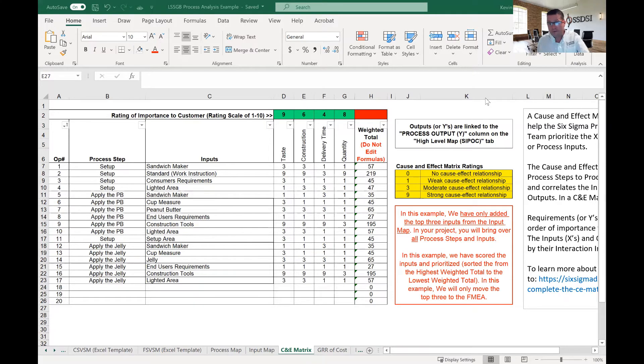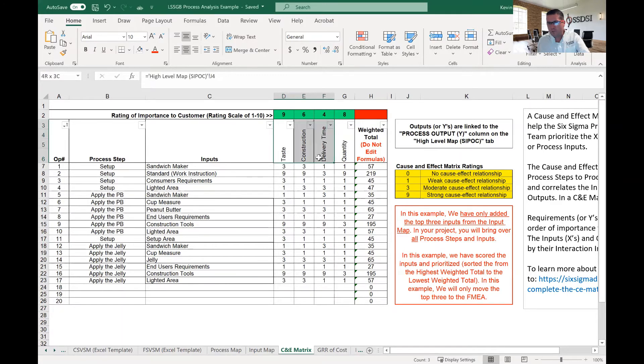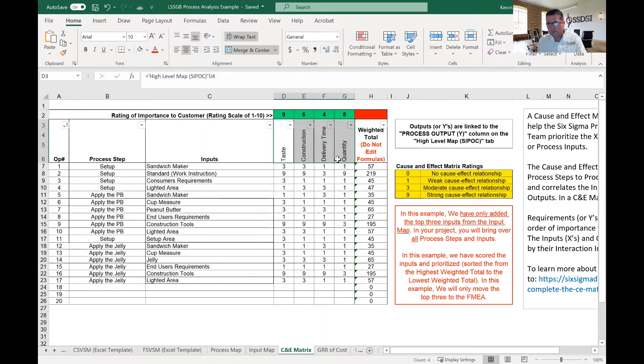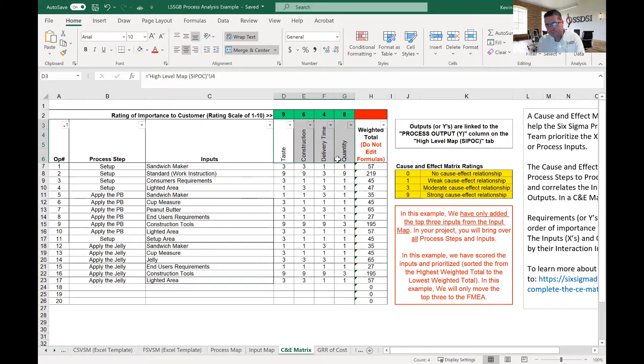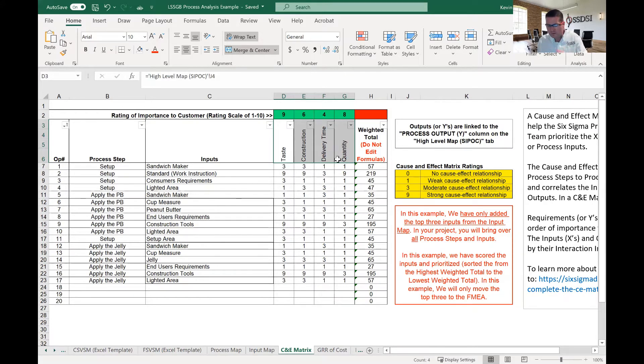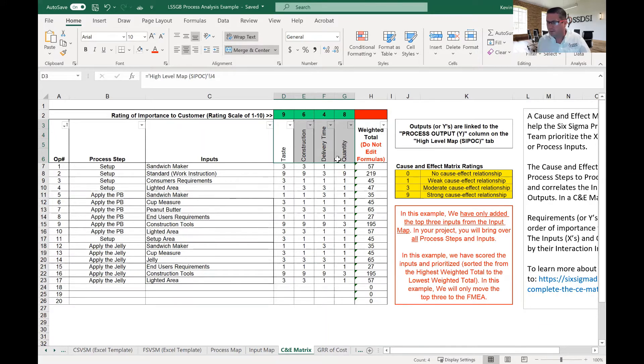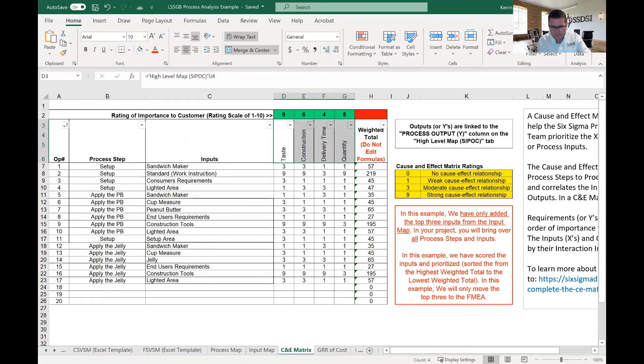We've got some different elements of the C&E matrix. The first element and the first step is we want to list our outputs. And these outputs actually come from another tool. So if you're using these tools in conjunction, the four tools in the qualitative root cause analysis for Lean Six Sigma, the first tool is the SIPOC. The second tool is the input map. And the third tool is the C&E matrix. The next tool is the FMEA. So we use these tools together in sequence from the SIPOC to the input map to C&E matrix.